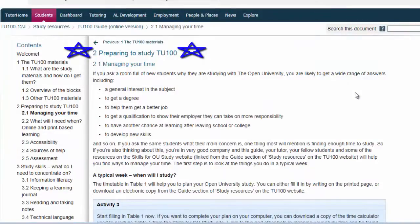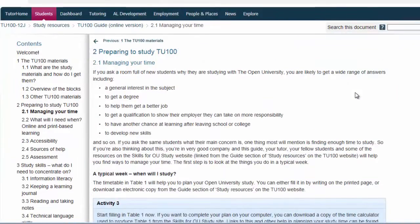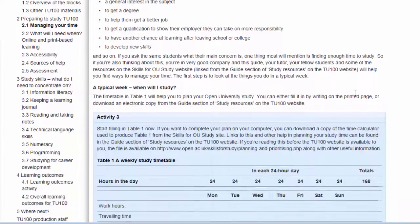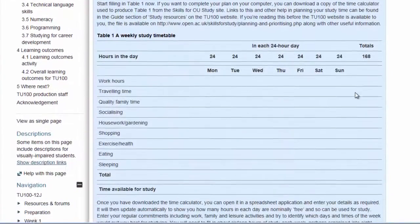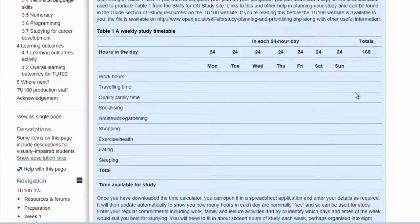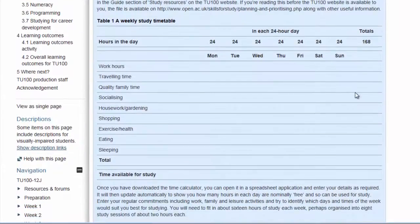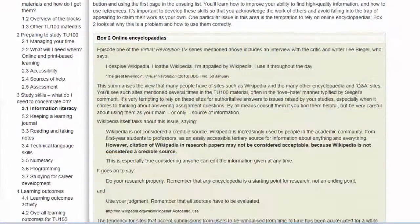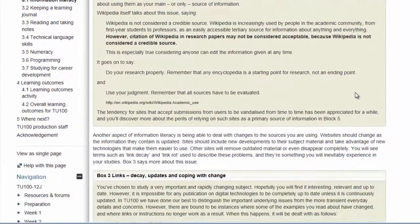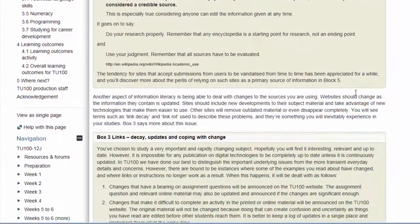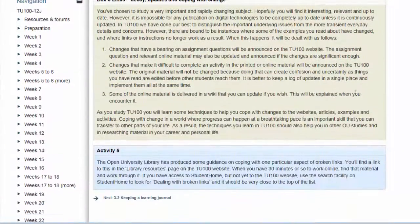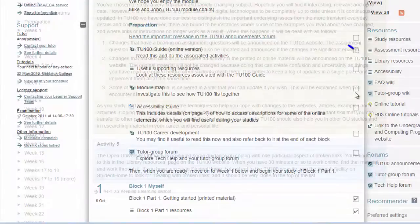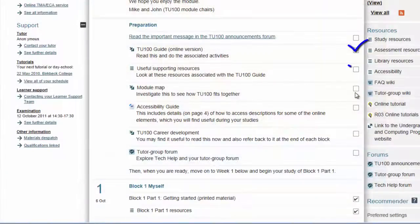There are a range of start-up activities available on the website, and it's very handy to be able to work through these. They're designed to help identify any areas you need to focus on early in the course. If you have any concerns about these, please contact your own tutor or ask in our Regional Group Forum.